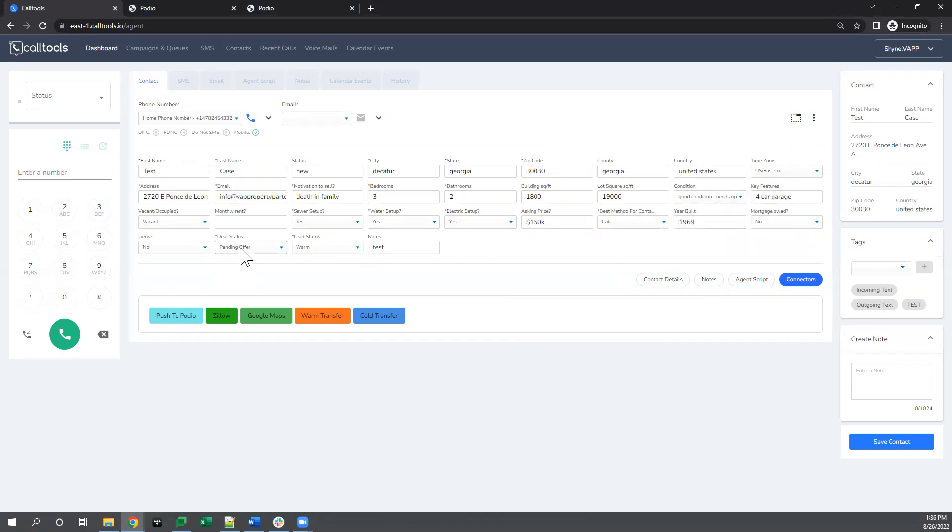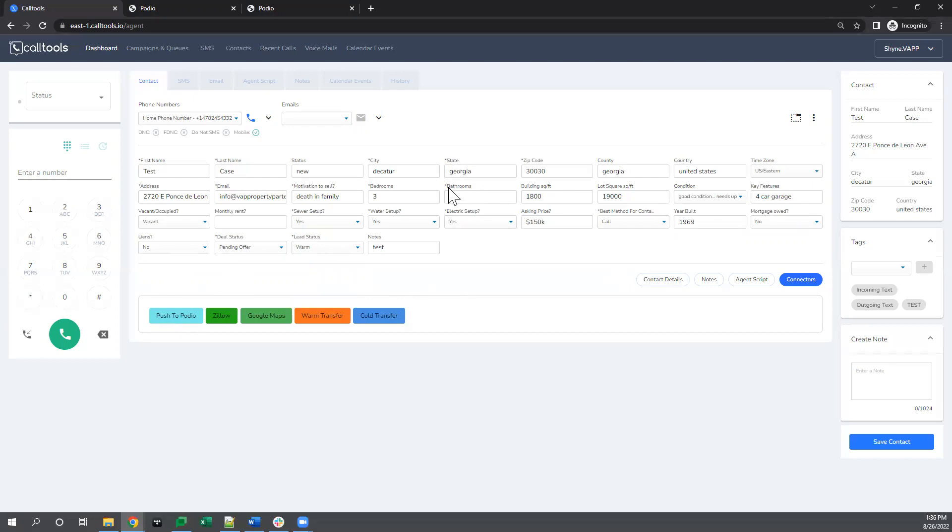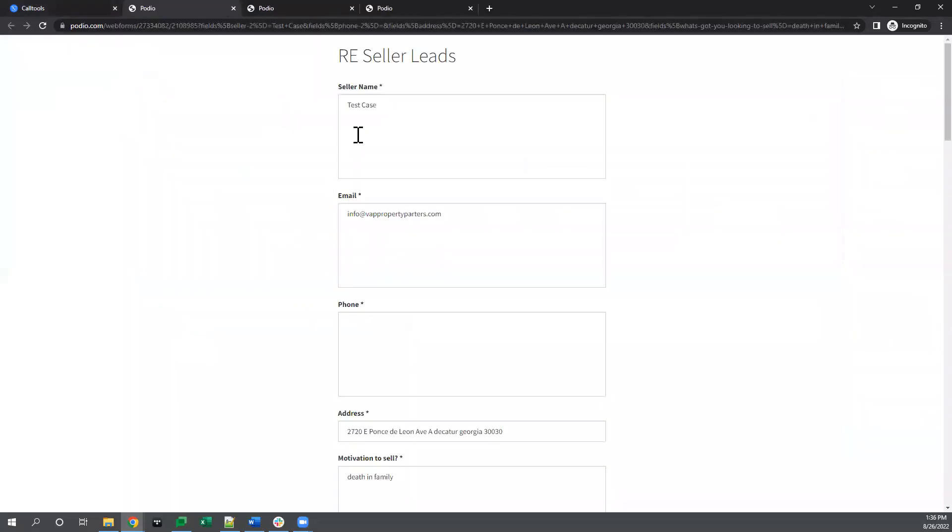Different stuff that we grab, but this connector button here I set up, you push this button once we get everything added in here, see some stuff to start, push this button, it'll take us to our Podio web form.